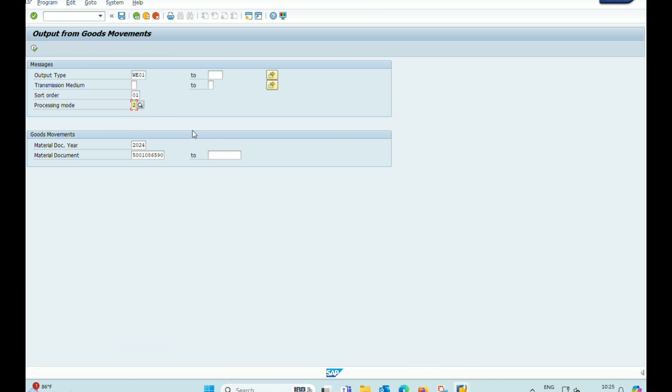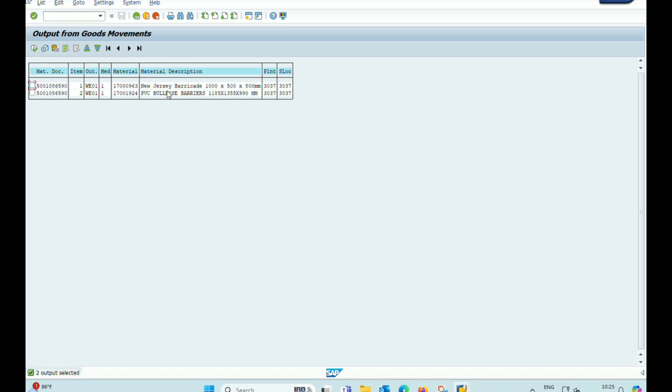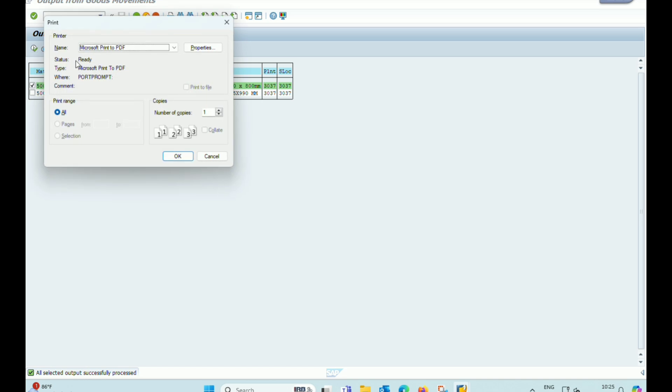For this, we change here processing mode 02. After changing processing mode, we click on execute and the document for printing will appear here.